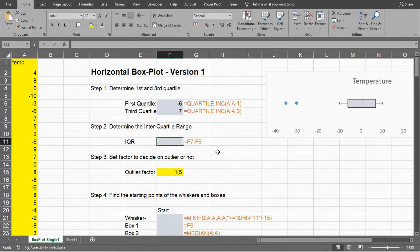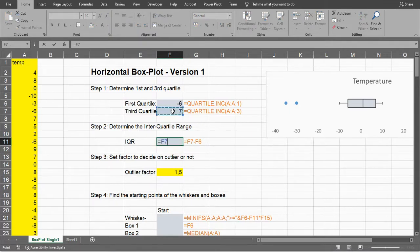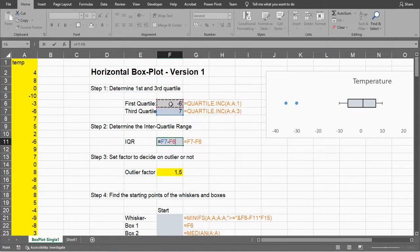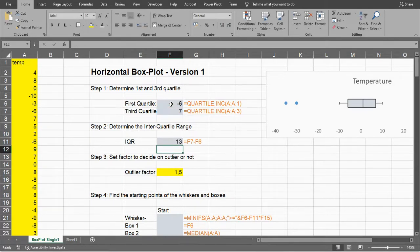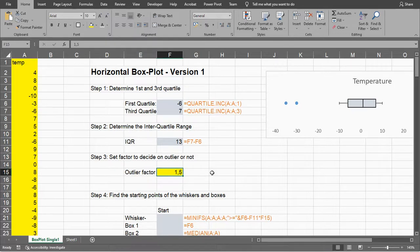The next thing is the interquartile range, which is simply the difference between these two, so that's 7 minus -6, which should be 7 plus 6, equals 13. We might also have outliers that are so far away we might want to exclude them. There are different variations on the criteria for an outlier. I'm setting it to 1.5.